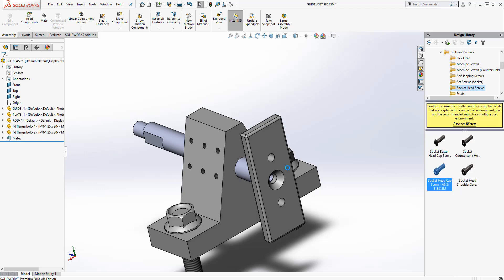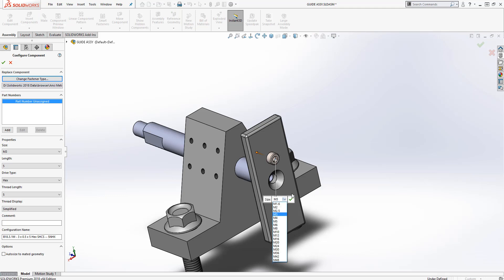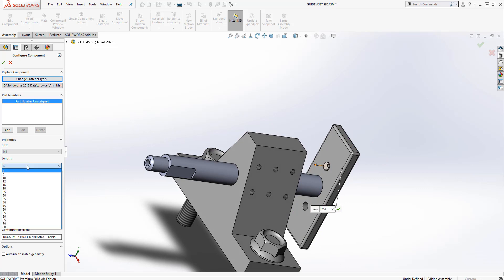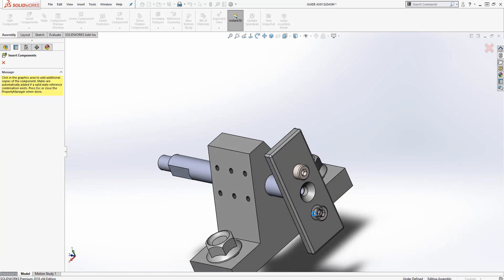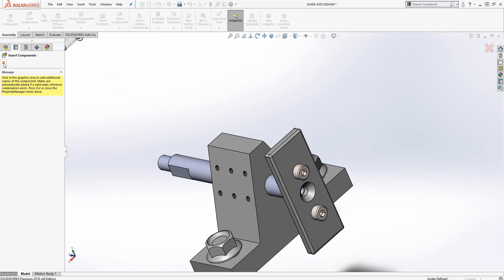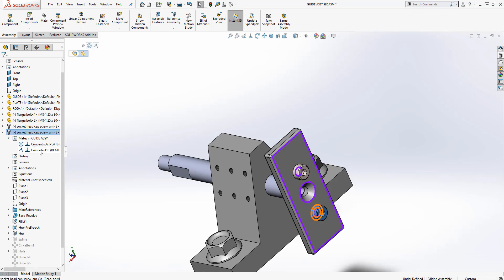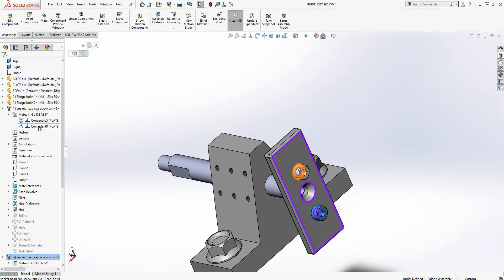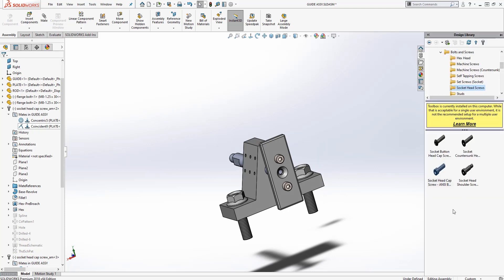I'm going to select M4 at 10 millimeters long and green check. It gives me a second one and I'll drag and drop it. Notice when it placed the screws, it placed them with a concentric mate and a coincident mate, which is really nice — but I forgot to configure the toolbox. So if I save and look at all the parts, I won't see the M4x10 part file because I didn't configure the toolbox to create and save part files.